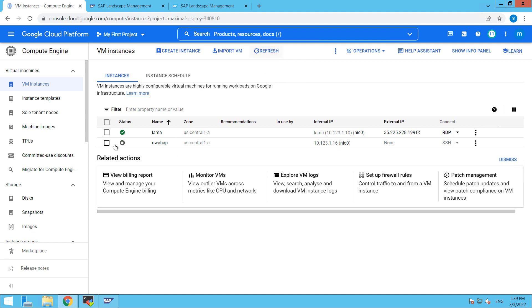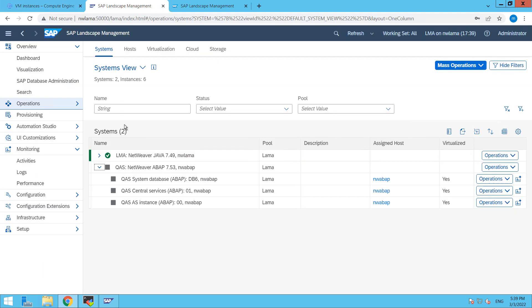So here you can see that our system is stopped, the instance is stopped from here you can see. OK. So back here.